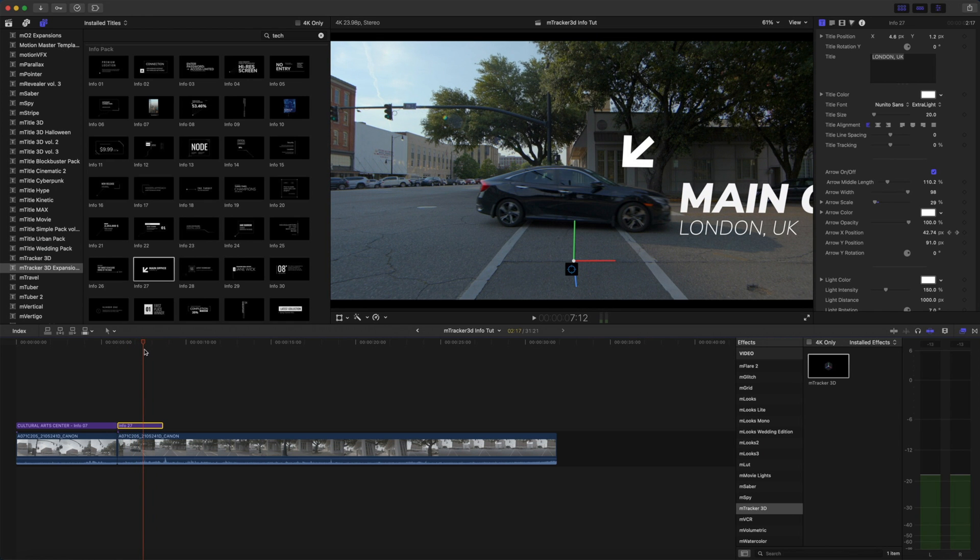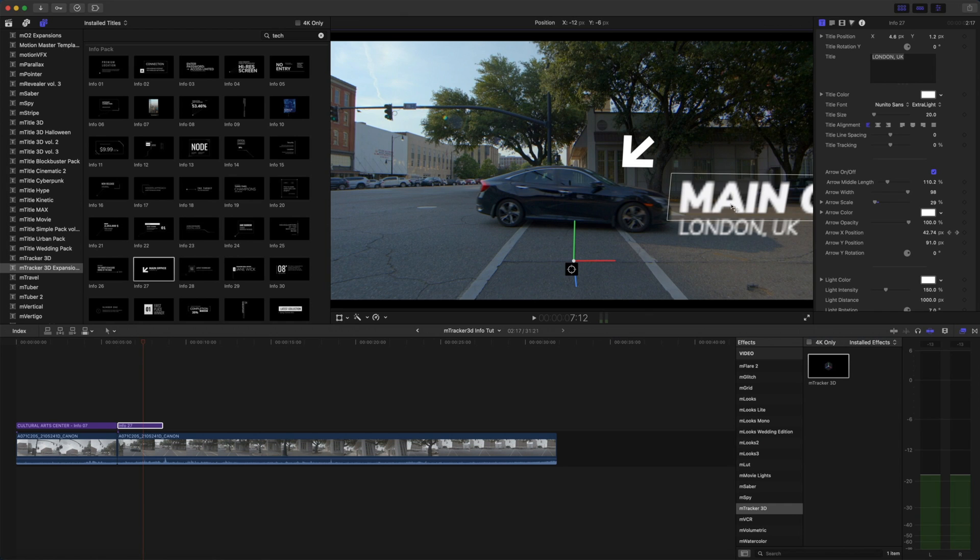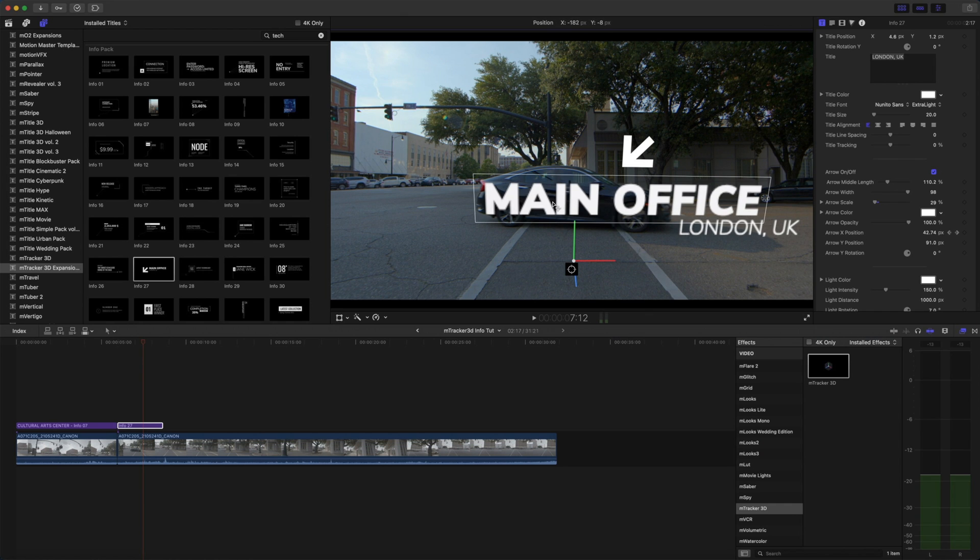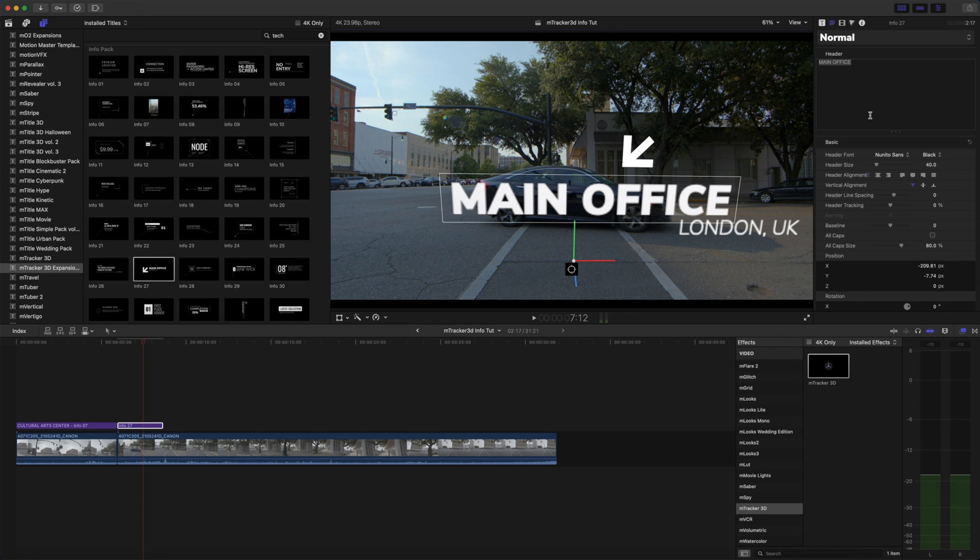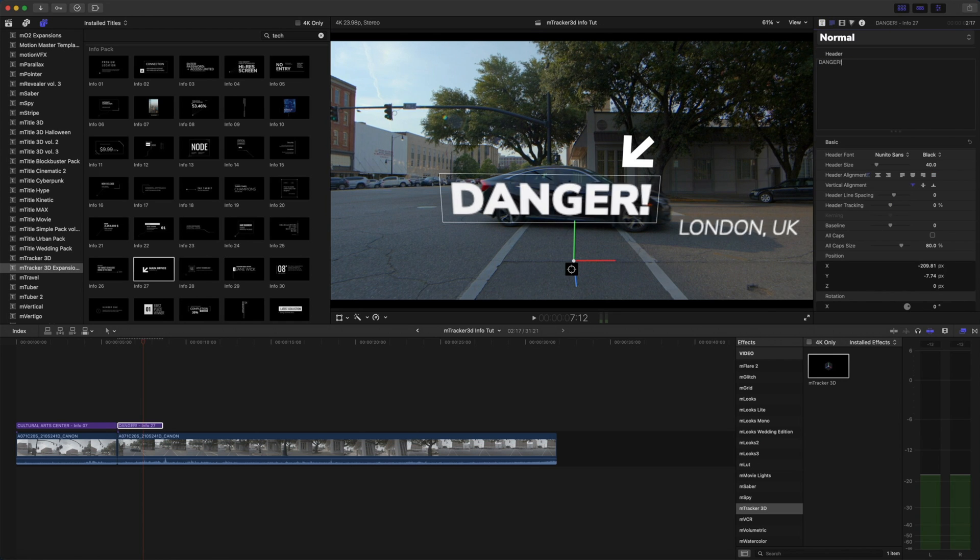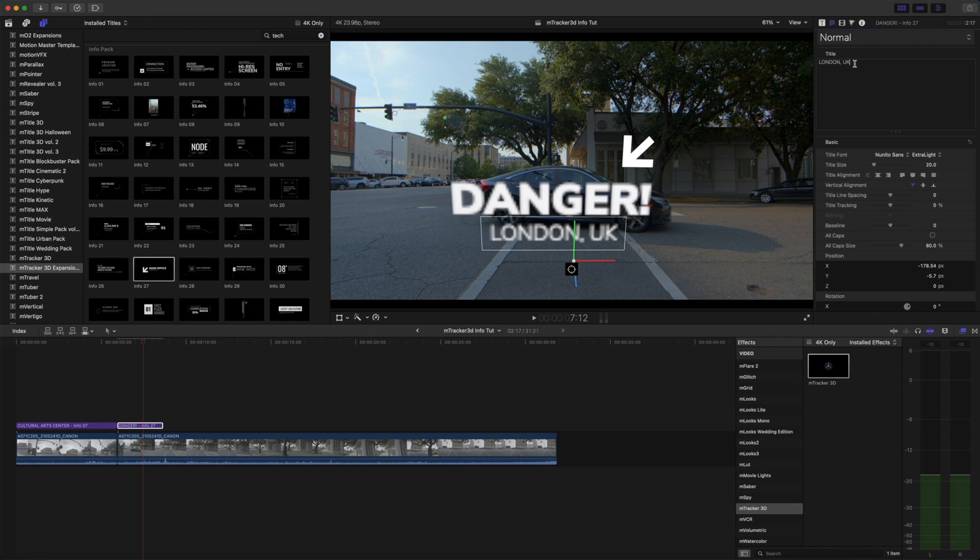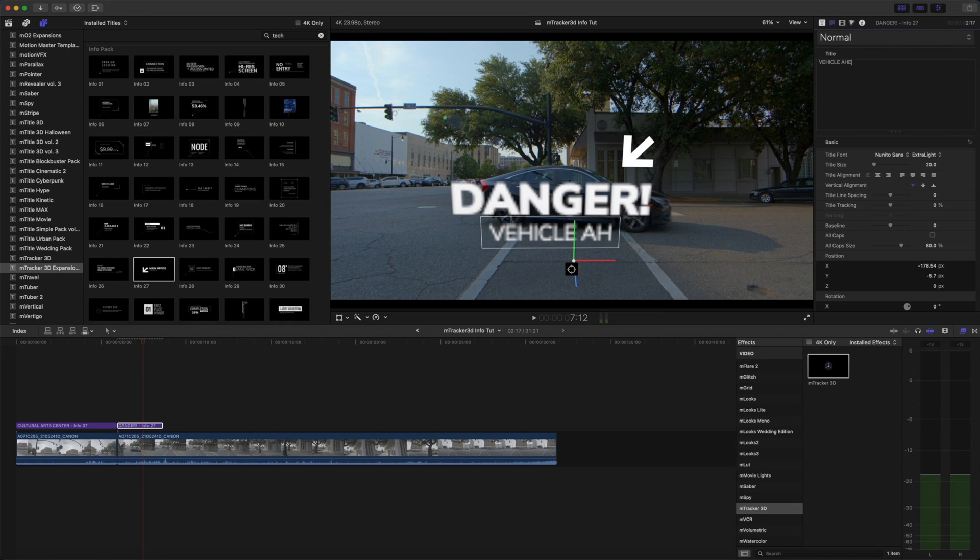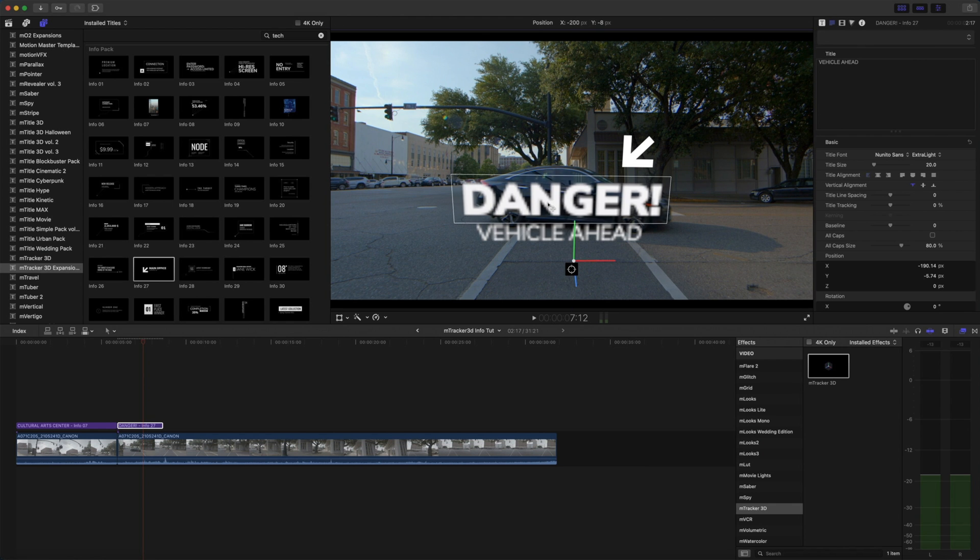Now I want to change my text here. I'm going to disable my gizmo and we can do that by simply clicking and dragging our text into its new position. So for main office I actually want that to say danger. And our subtext I'm going to click and drag. We will just say vehicle ahead. Center that up.